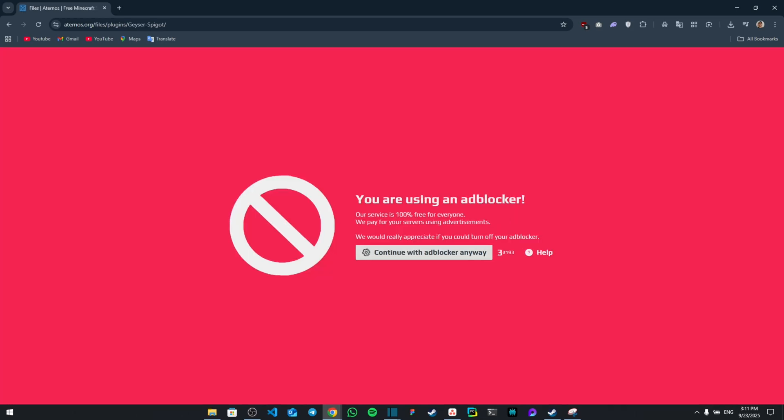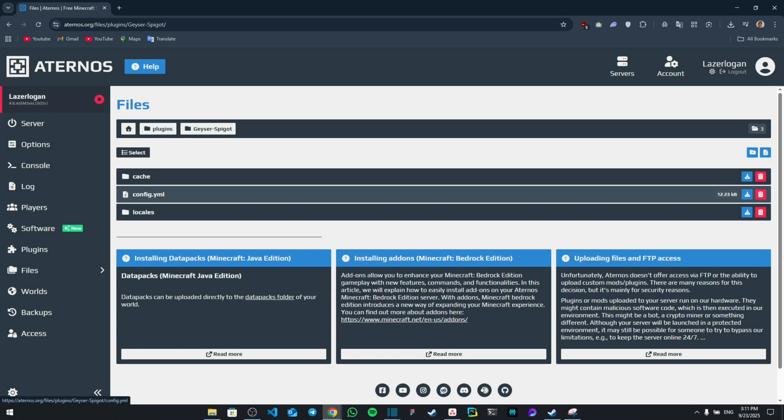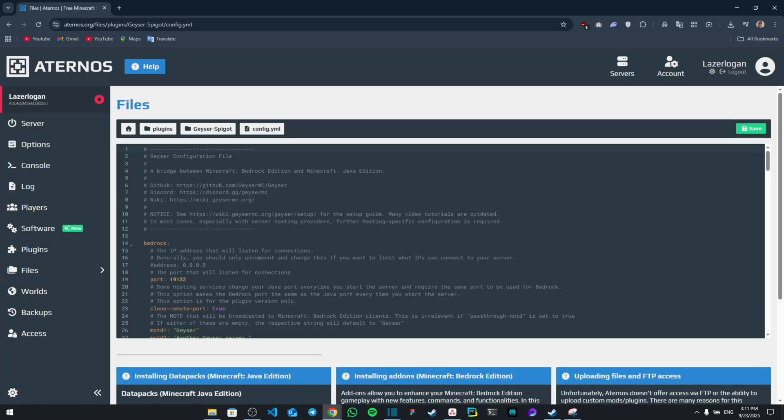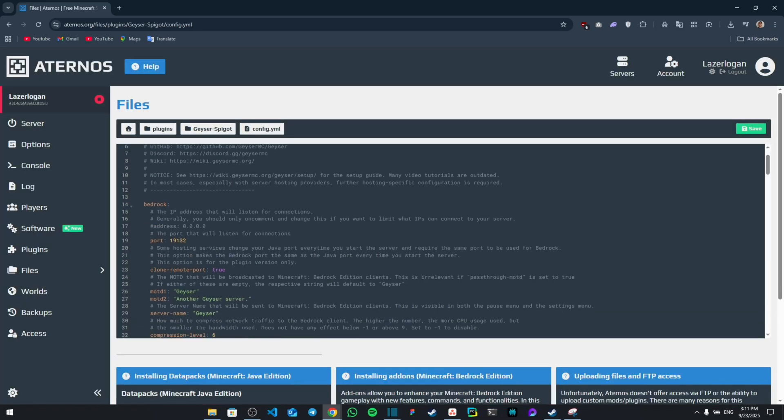From here, finally you're going to click on the one in the middle that says config.yml and this will open for you a small code. But don't be scared because we're only changing something small. So once you go down you can see port.